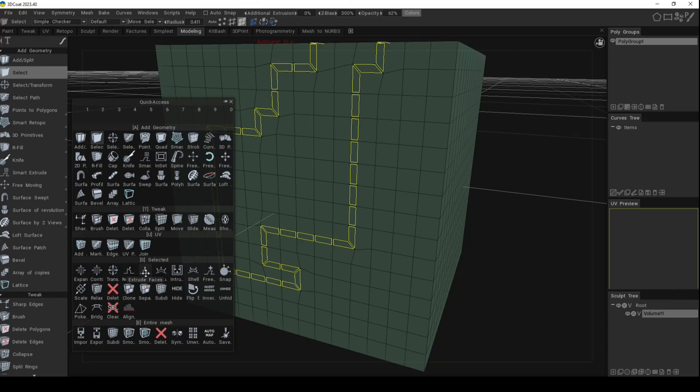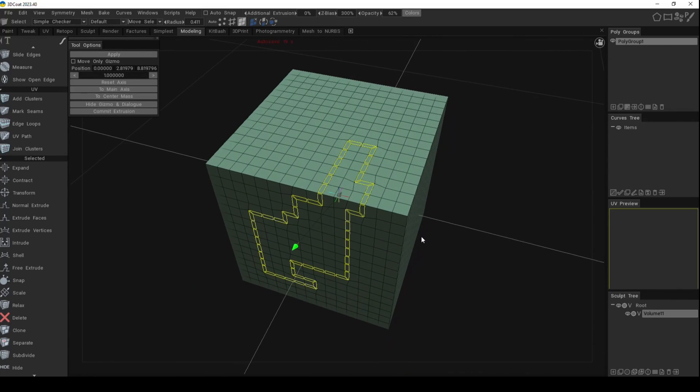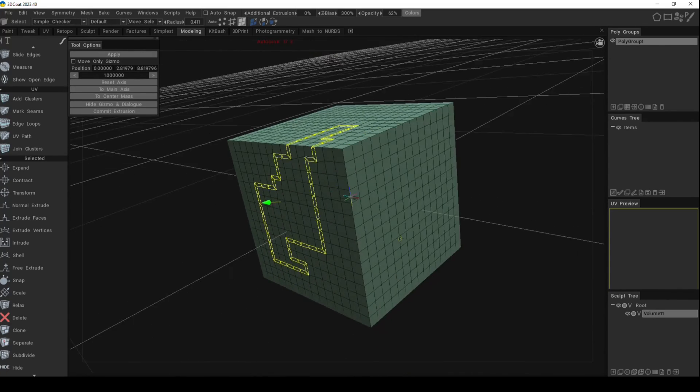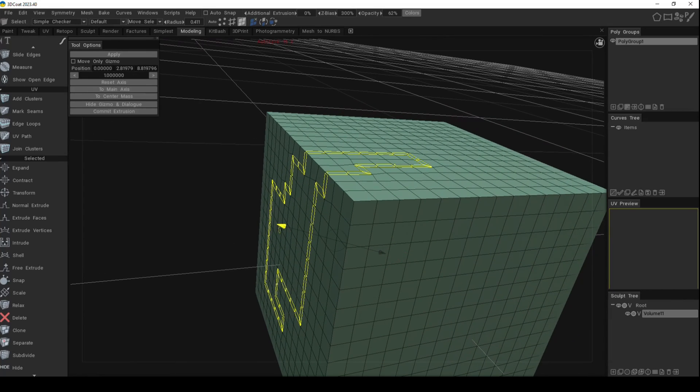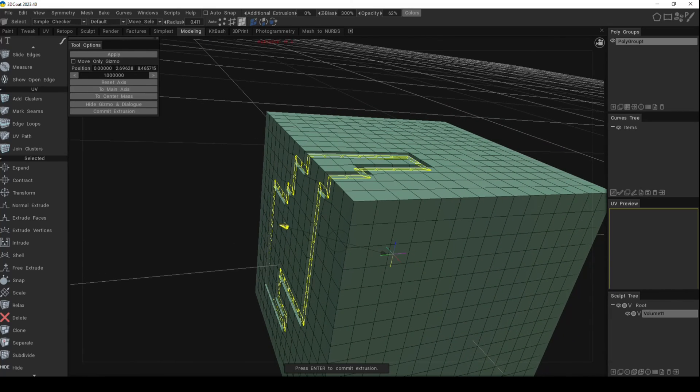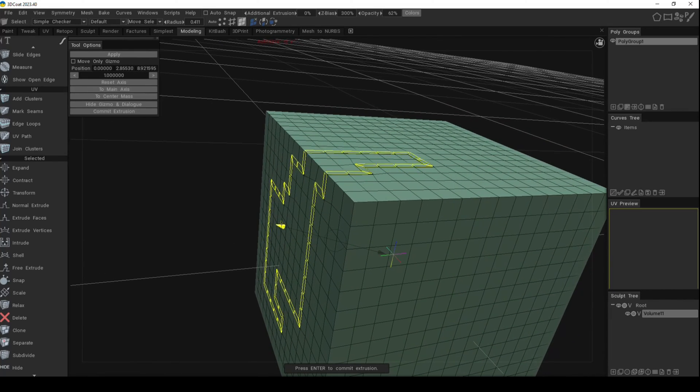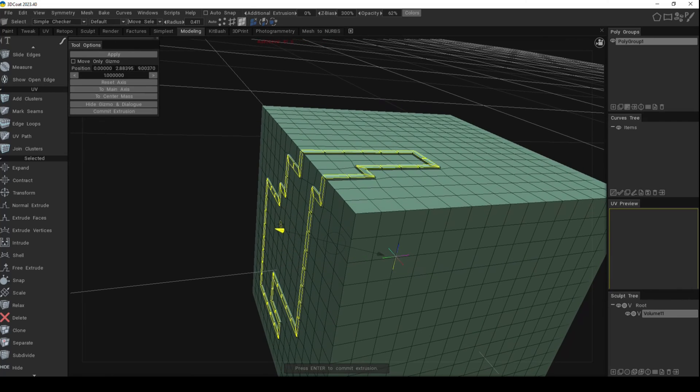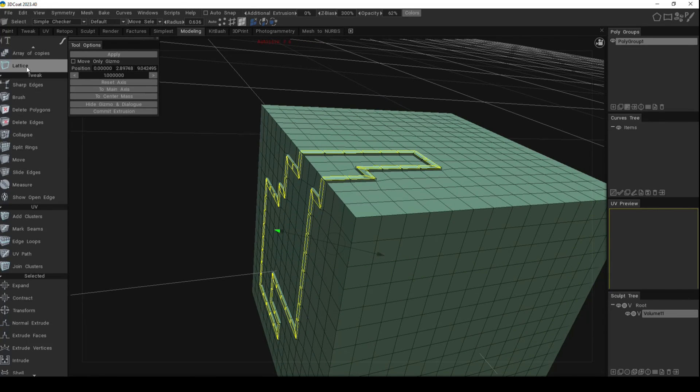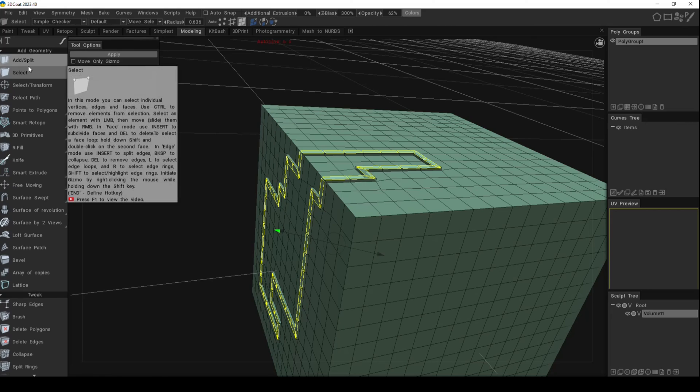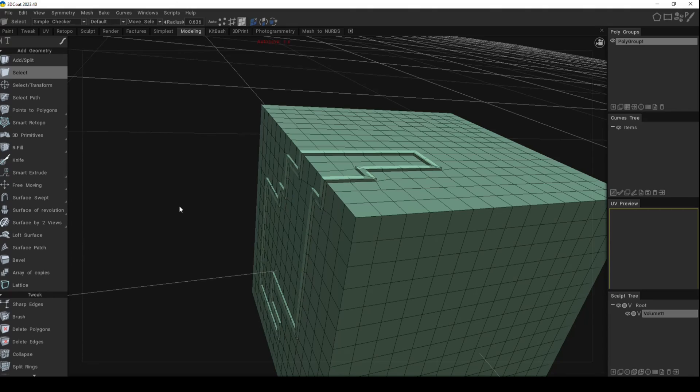is right here - Extrude Faces. Then we can go and extrude them. Let me grab this arrow. I can extrude them in or out. Let's do out, why not. And then we go up here to Select and Control-D to get rid of our selection